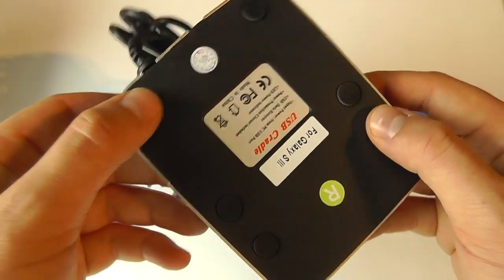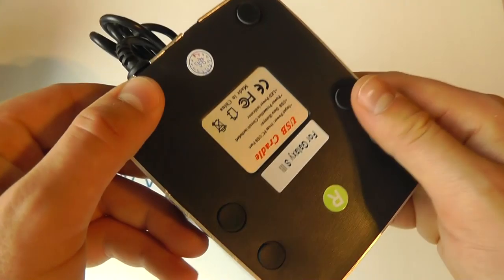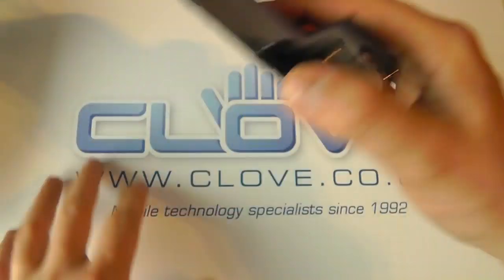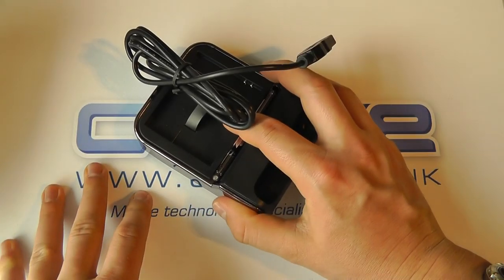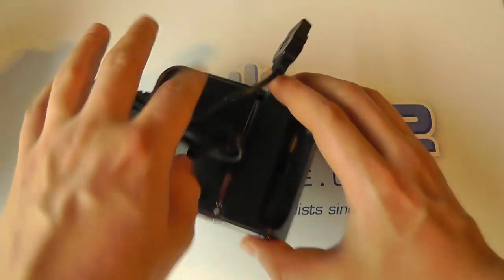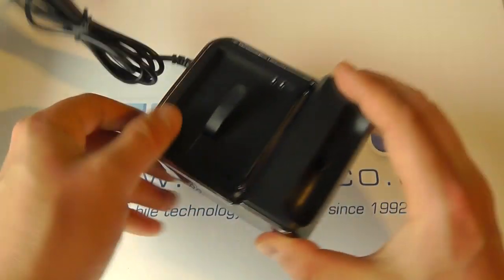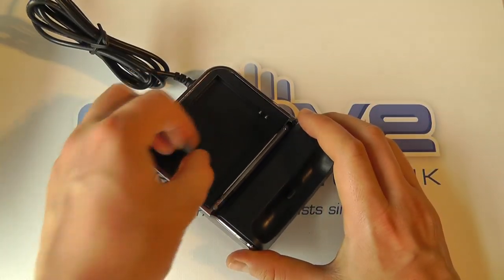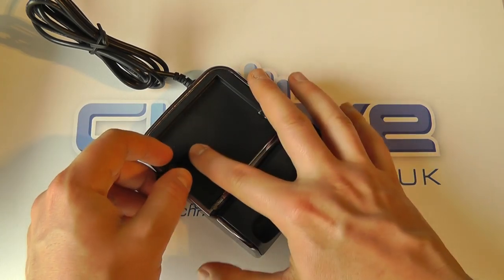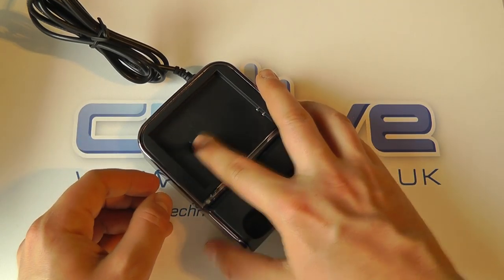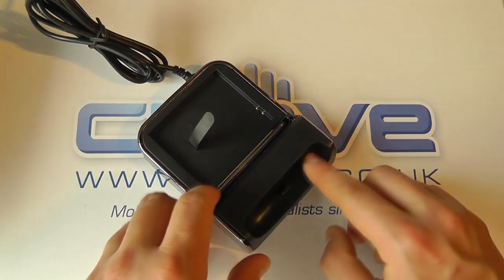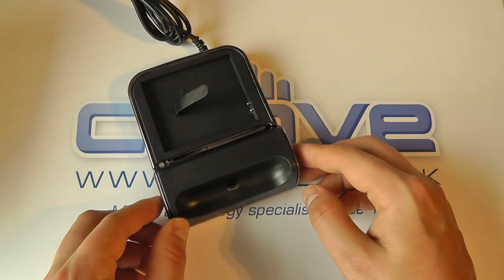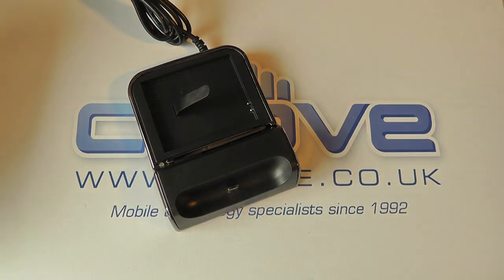On the bottom we've got little rubber feet to keep it secure on a desktop and then we have the battery charging slot itself and then we've got the cradle for the phone.